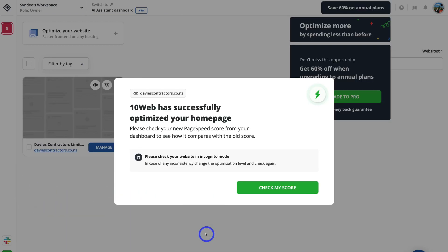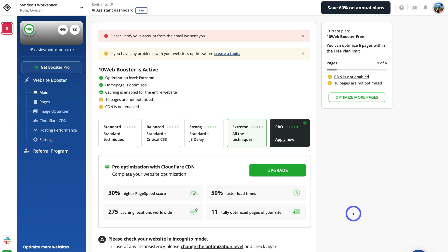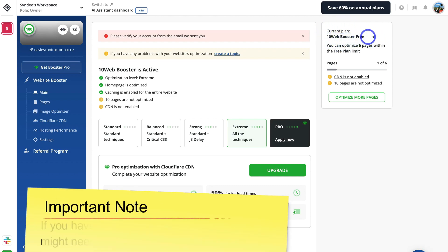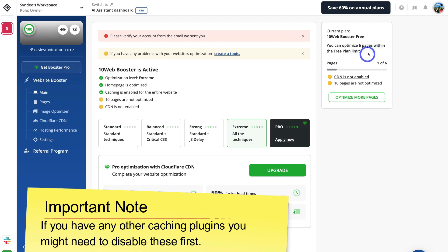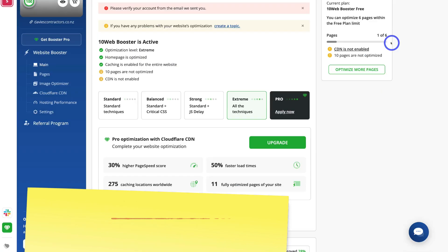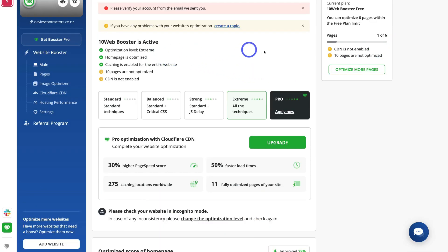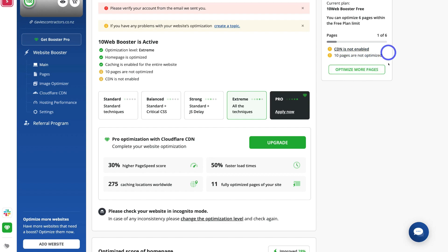You can sign up for free, then click on Check My Score. First, verify your email. On the right-hand side, you can see we're currently using the 10Web Booster free plan. You can optimize six pages within the free plan — we have one page already optimized, which is the home page. To optimize more pages and enable the CDN, you will need to upgrade to a paid plan to get the most out of the 10Web Booster.